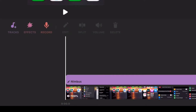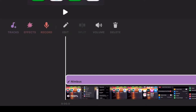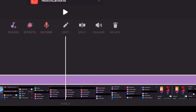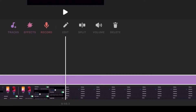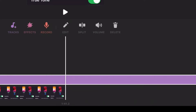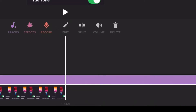Now you can split the music at the very end of the video. Scrub to the end of the video and you can see the music track is longer than the video footage. Tap split, and now you have two separate music tracks.